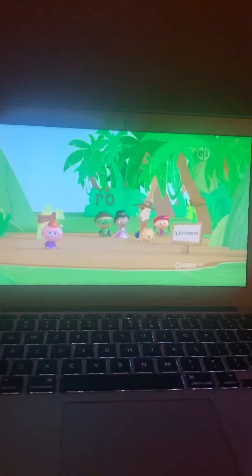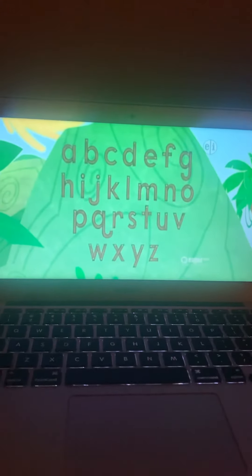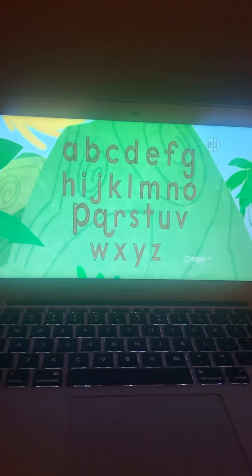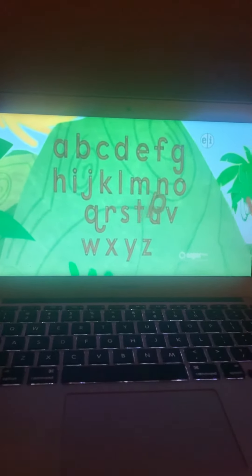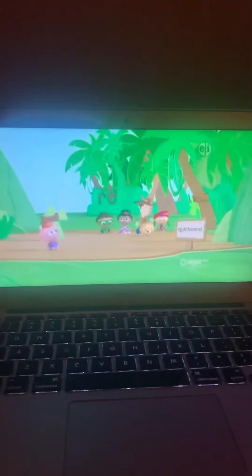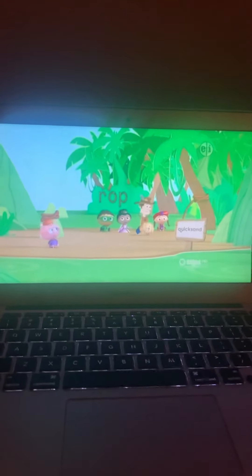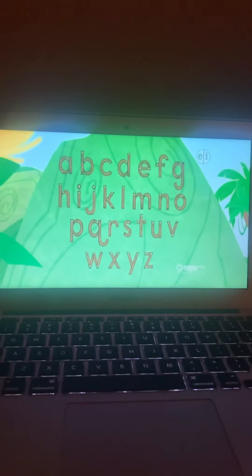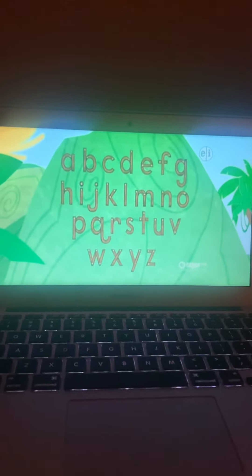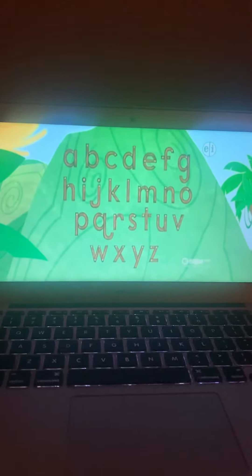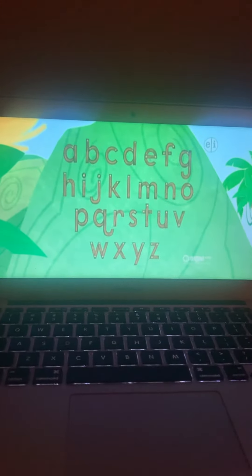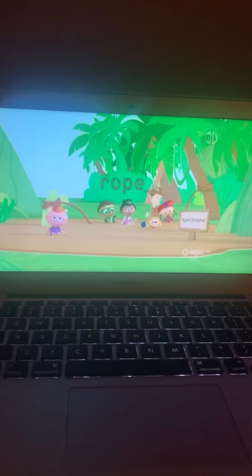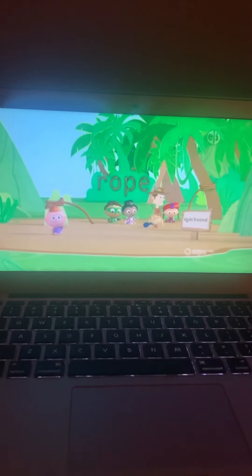Now the letter P. Where is the P? There! There's the P. Come on, P. Okay, now we need the E. Where's the E? There! There's that E. Hurry up, E! R-O-P-E. Rope!